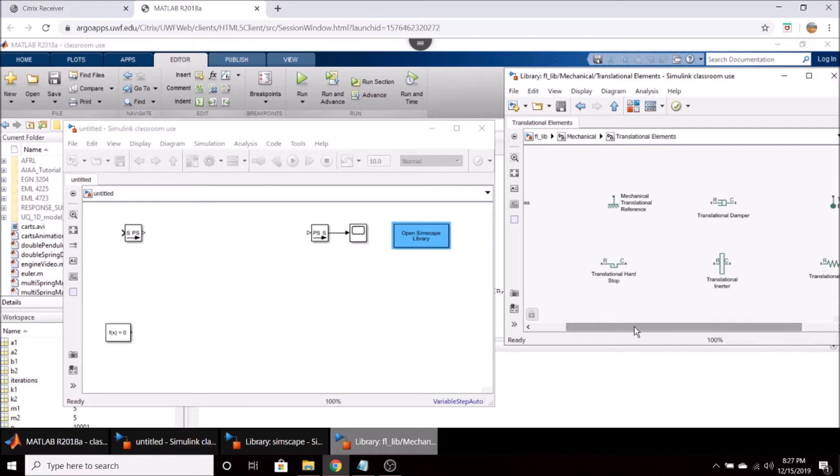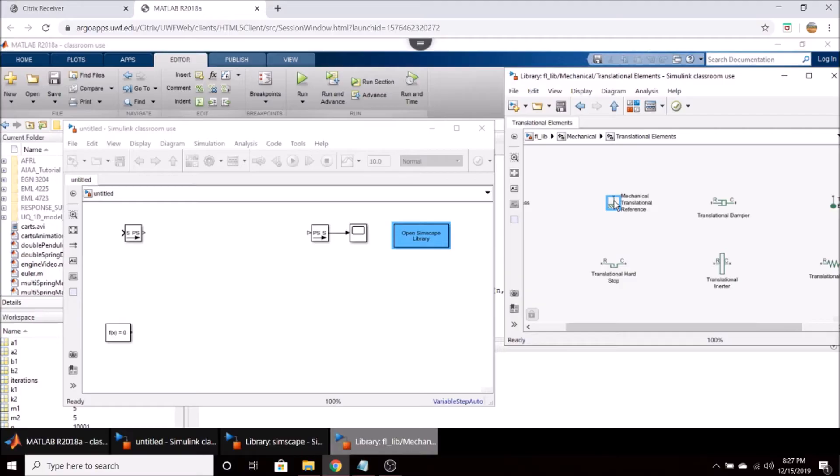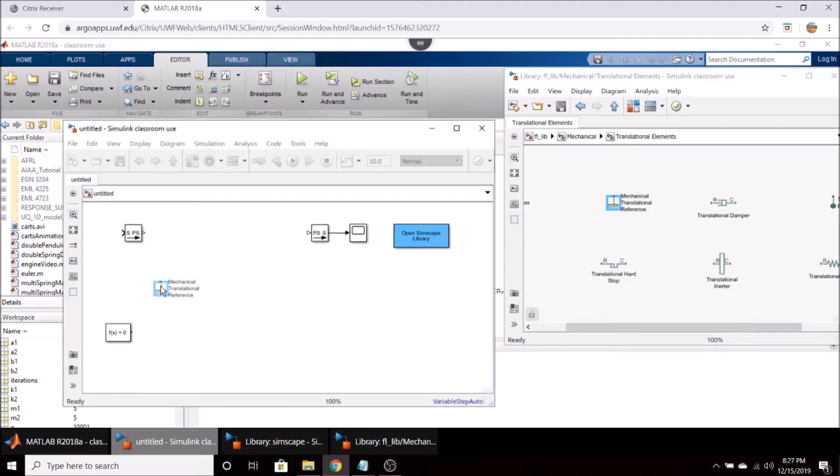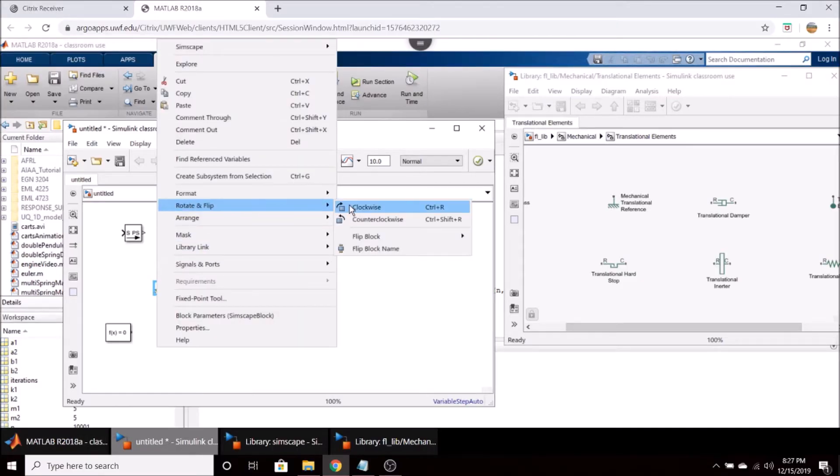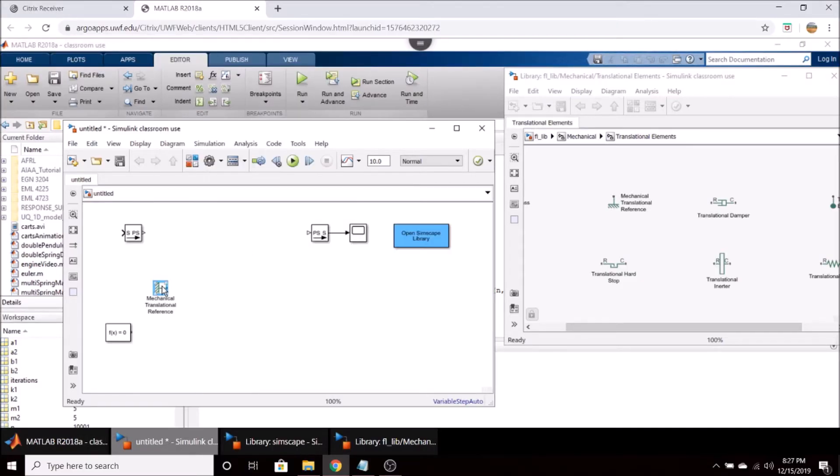If we want to make a spring mass damper obviously we have to have a translational reference or a ground. So I'm going to drag one of these over here into the window and I'm going to give it a clockwise rotation and we're going to position that right about there.